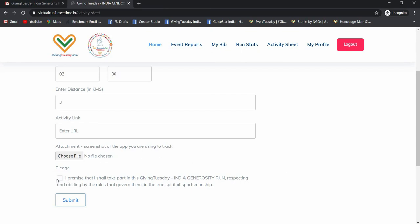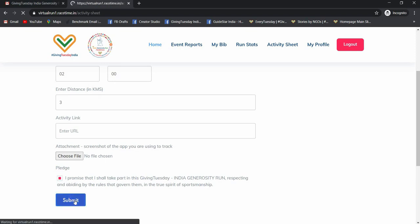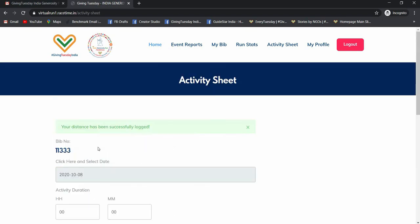So I will just take this as my distance is less than 5 kilometers. I won't need to add any activity link or screenshot of the app. Then submit. You can see my distance has been successfully logged.